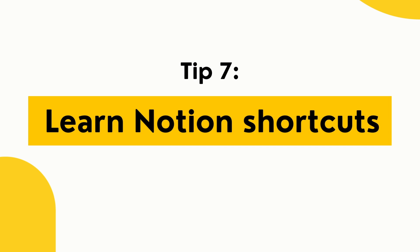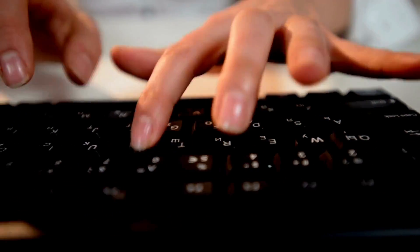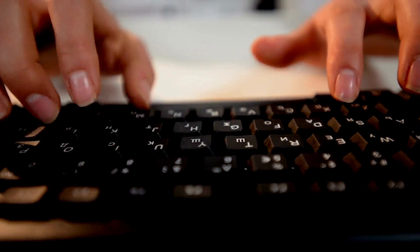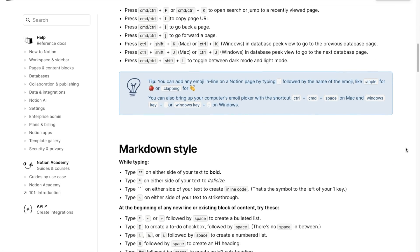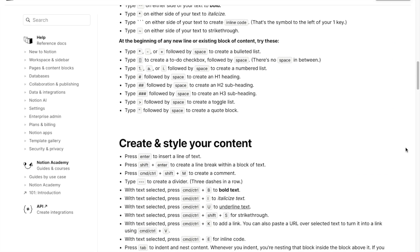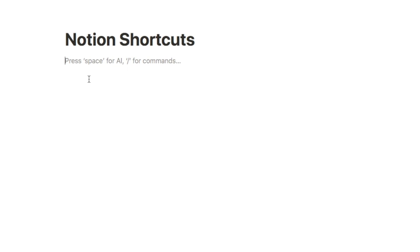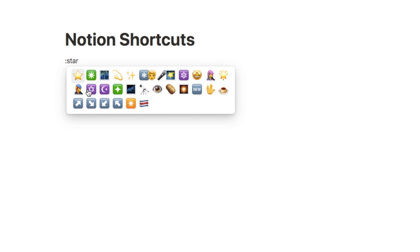Tip number seven is learning some common Notion shortcuts. There are actually tons of keyboard shortcuts within Notion that will help you do things quicker. I'll cover my favorite most-used shortcuts here, but Notion also has a full guide on their website — I'll link it below. The first one: type a colon followed by the name of an emoji, like 'star,' and it brings up a selector so you can pick whichever emoji you want and add it into the space.